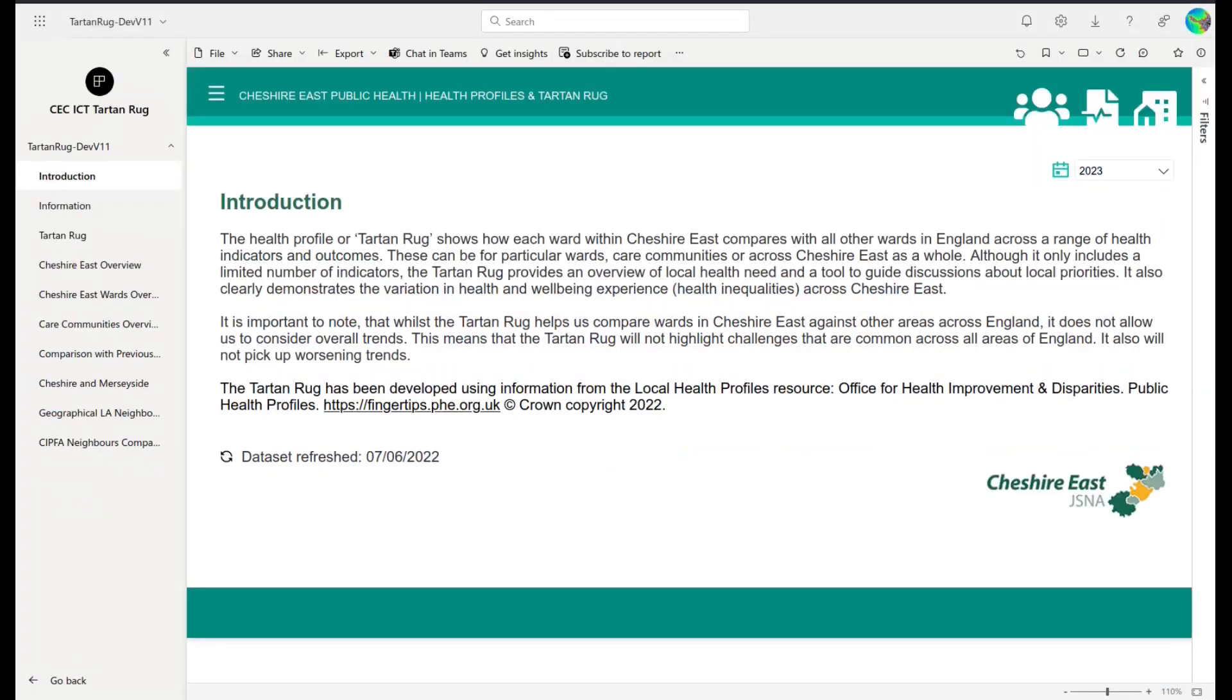We will talk you through how to use the tool over the course of this user guide, however it is important to note that although the Tartan Rug helps us to compare our wards, it does not allow us to see overall trends over time or pick up on challenges that the whole country is experiencing rather than challenges specific to Cheshire East.